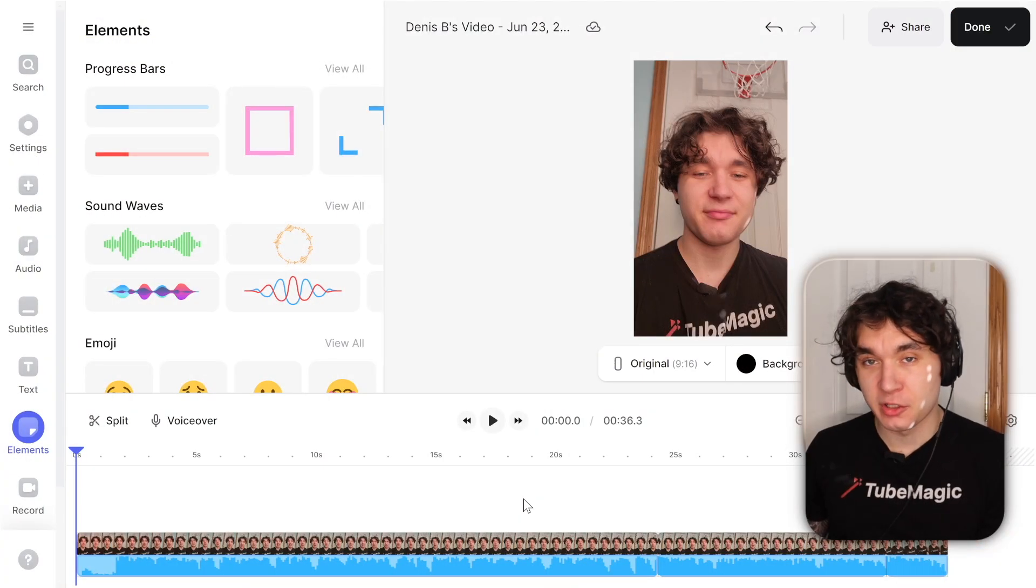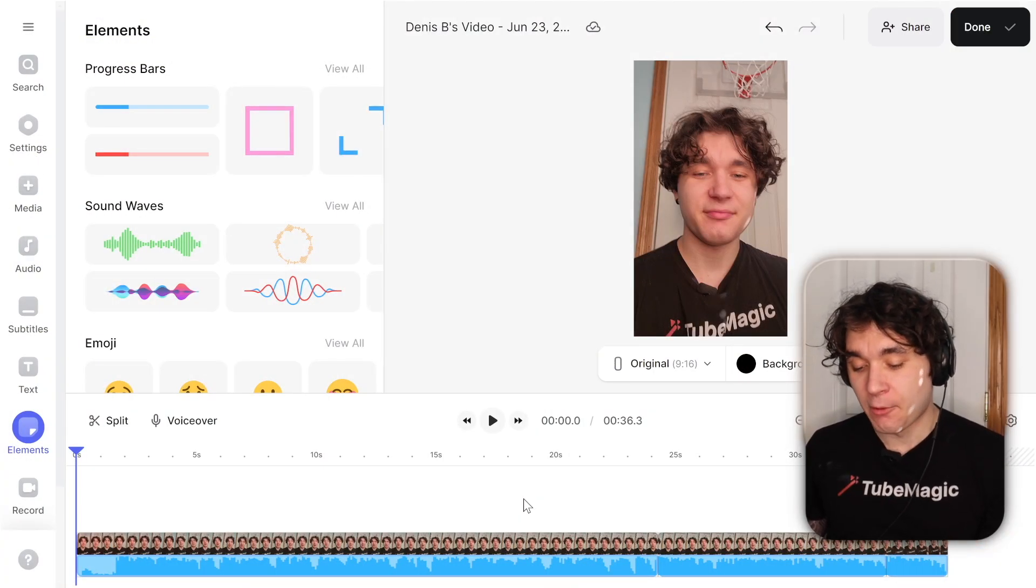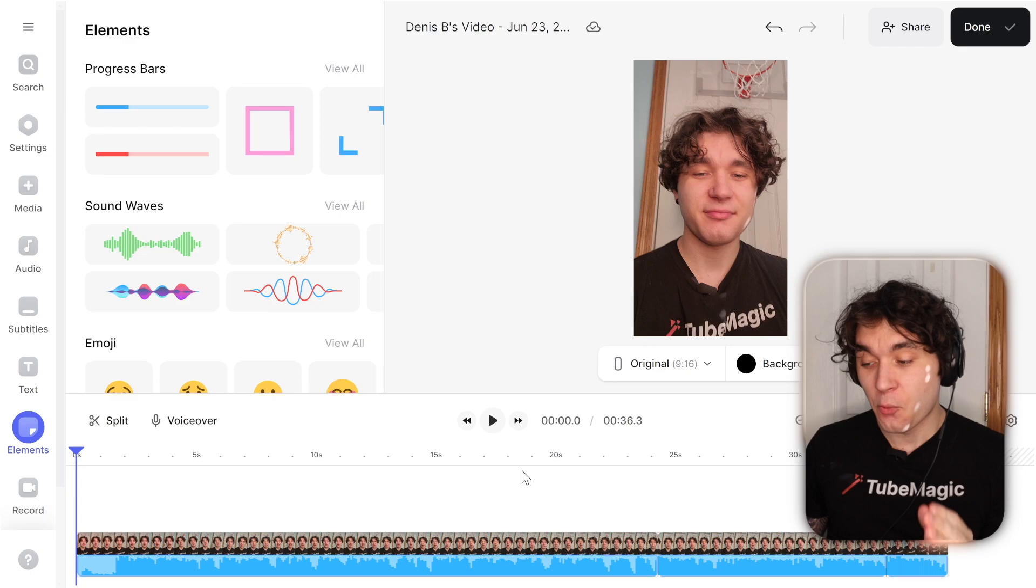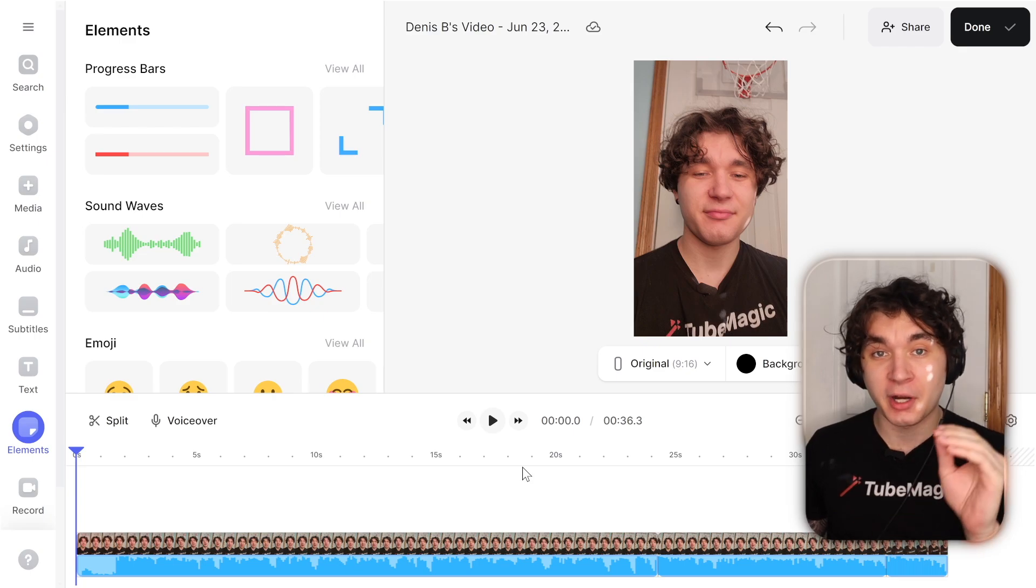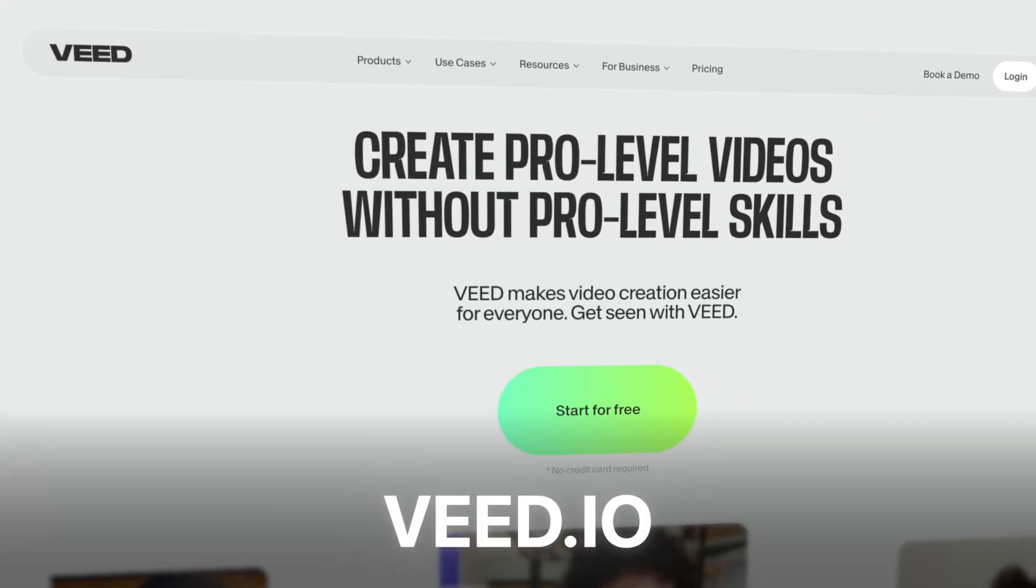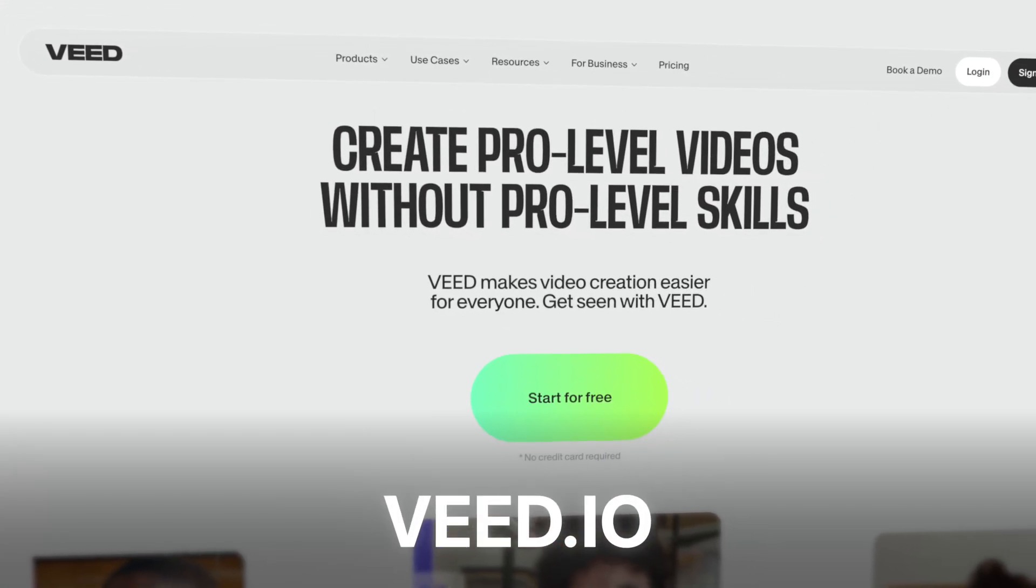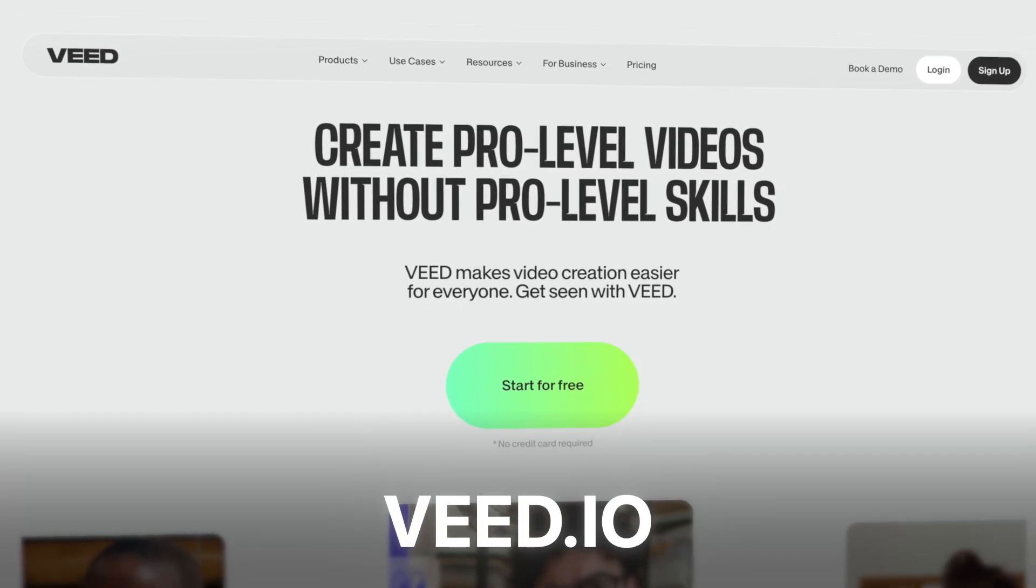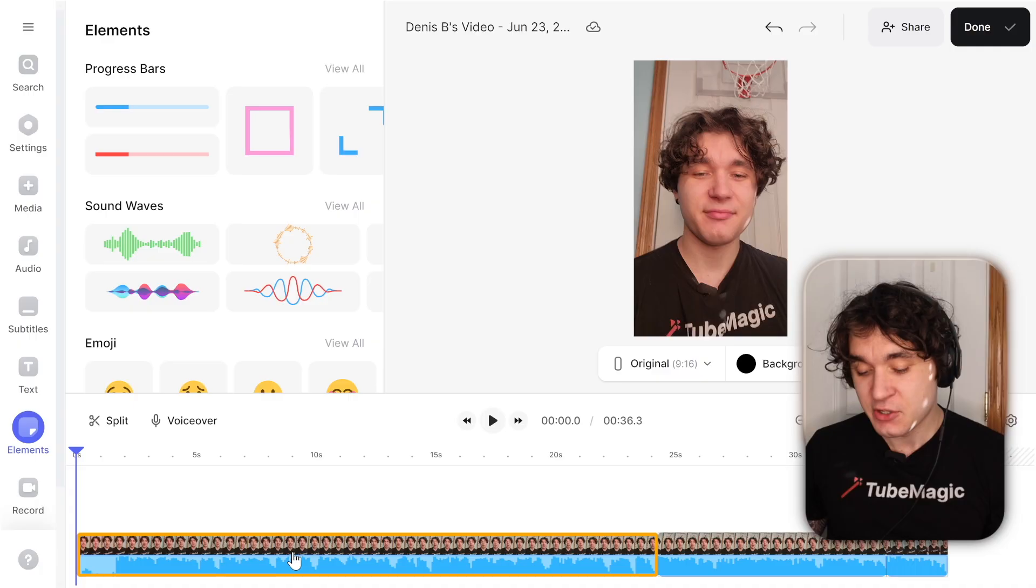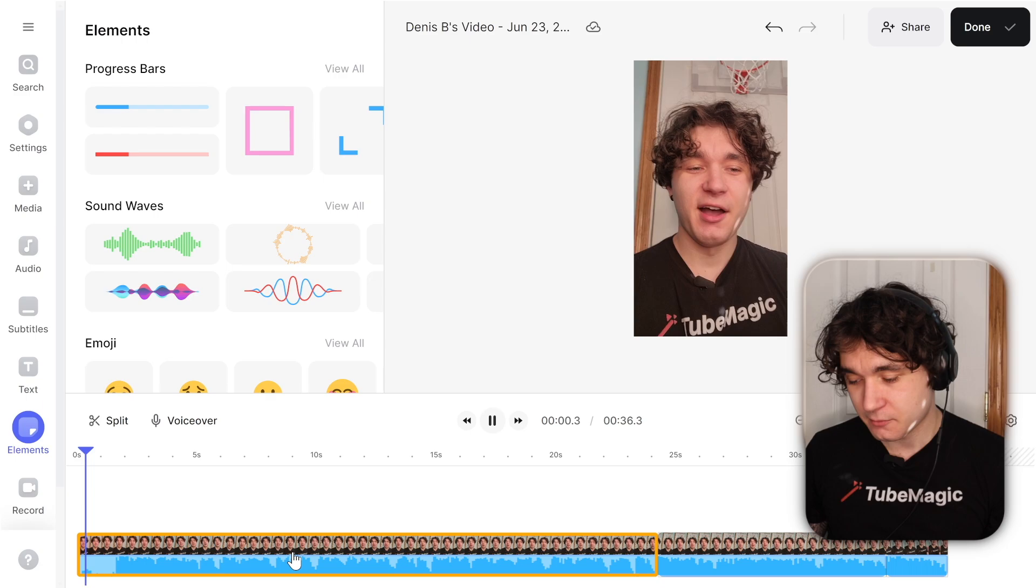So I recorded a short little video reading my script. What I'm going to do is I'm actually going to edit this with a software called Veed. Veed is basically an AI video editor. You can use any video editor you want, but personally, I like to use AI. Let me play the video I have so far.